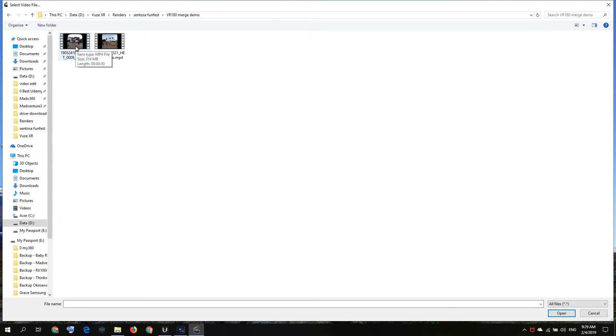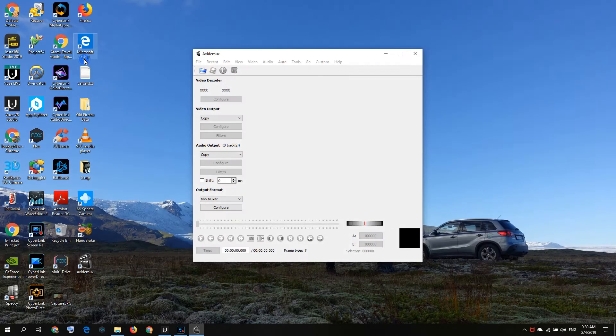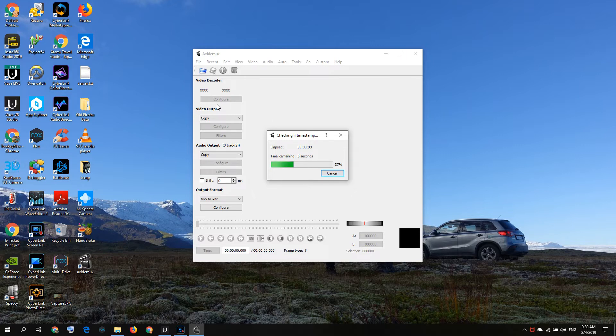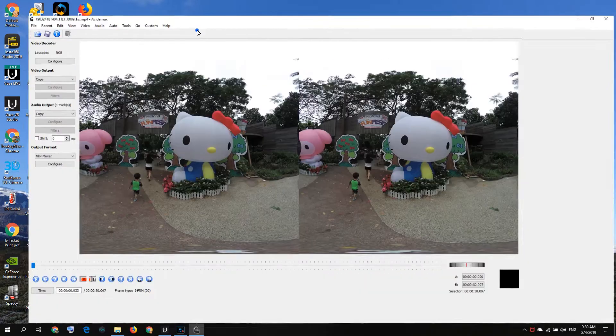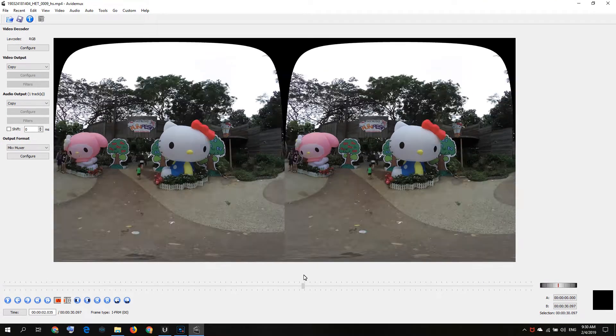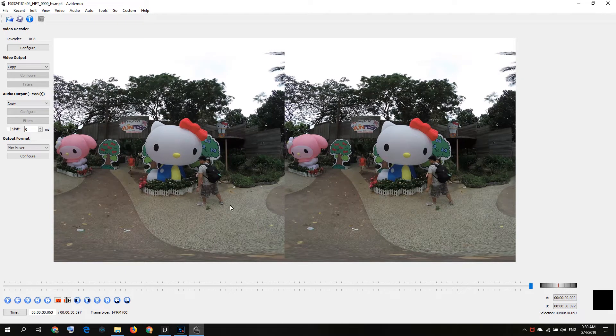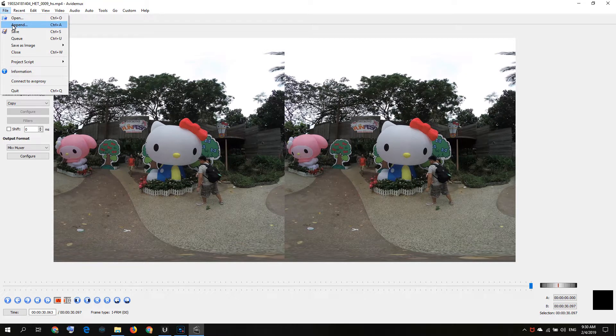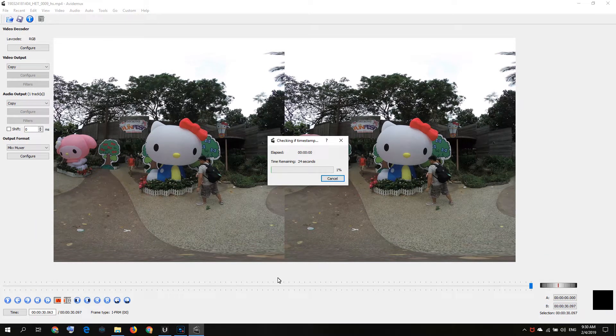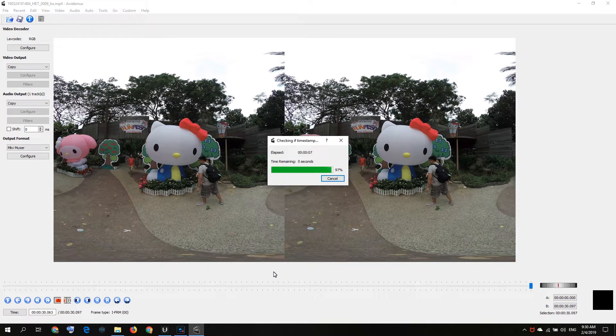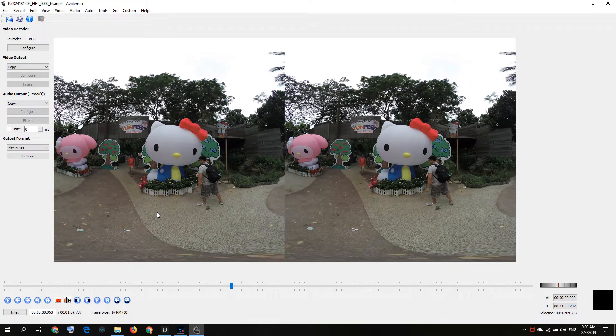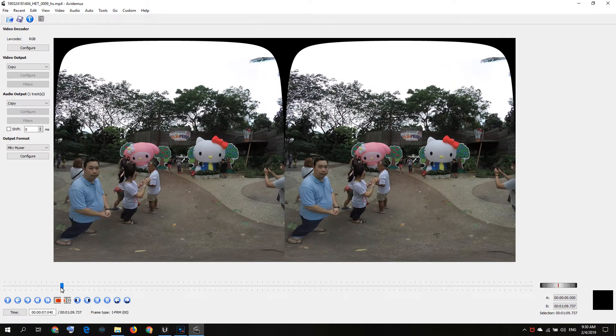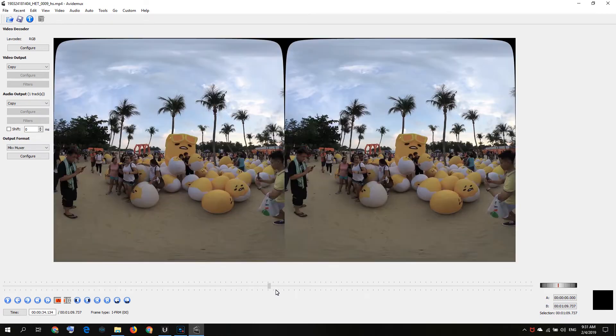What I will do is open my first video, the Hello Kitty video first. You see I scroll to the end, it's all Hello Kitty. How do I merge it? It's very simple, you just append the next video. So I have the Kudetama video, so I append the Kudetama. AvdeMux is an open source software, so it's free for consumers to use. You see, after appending, Hello Kitty and then Kudetama.